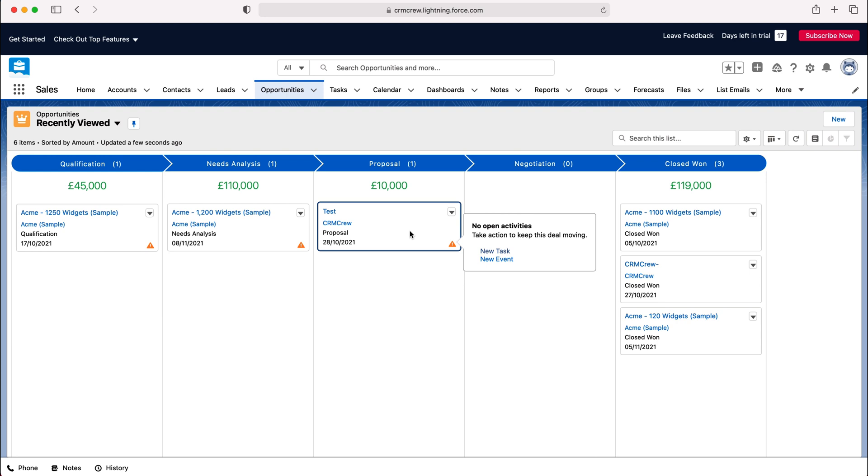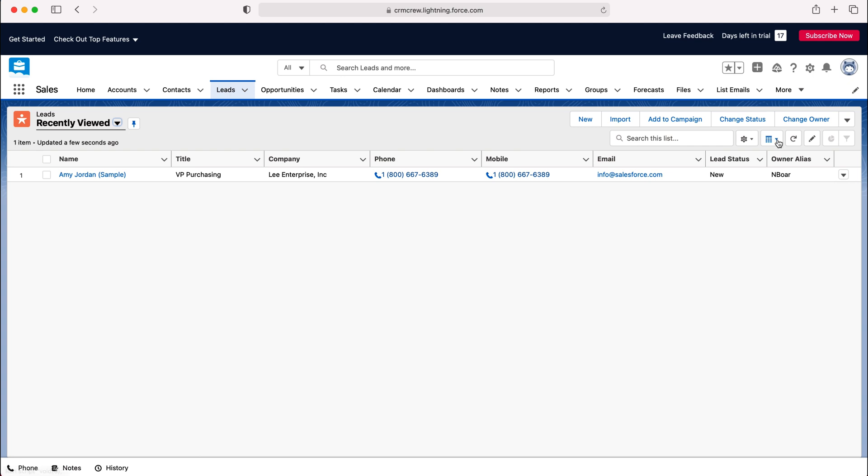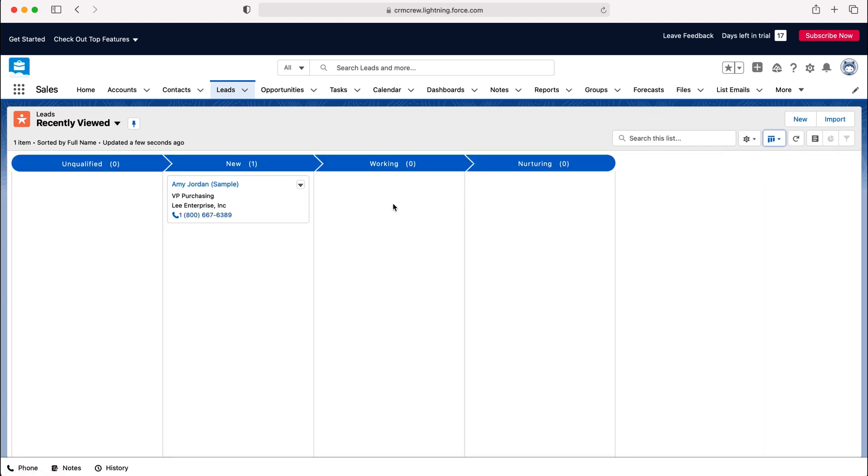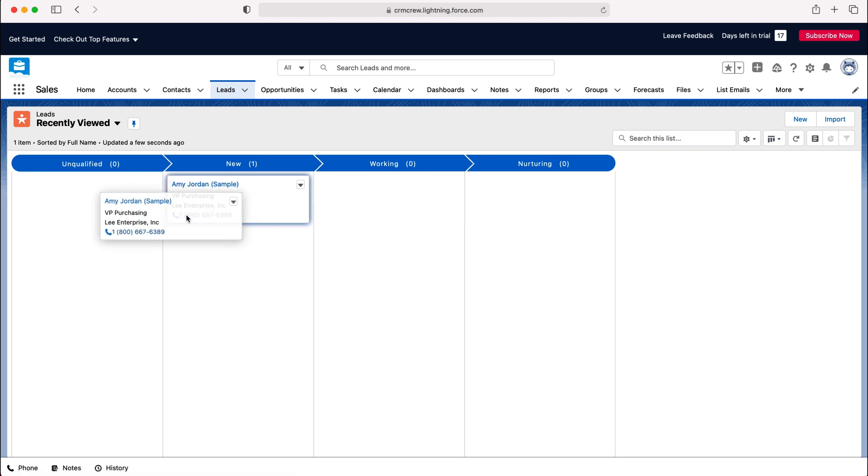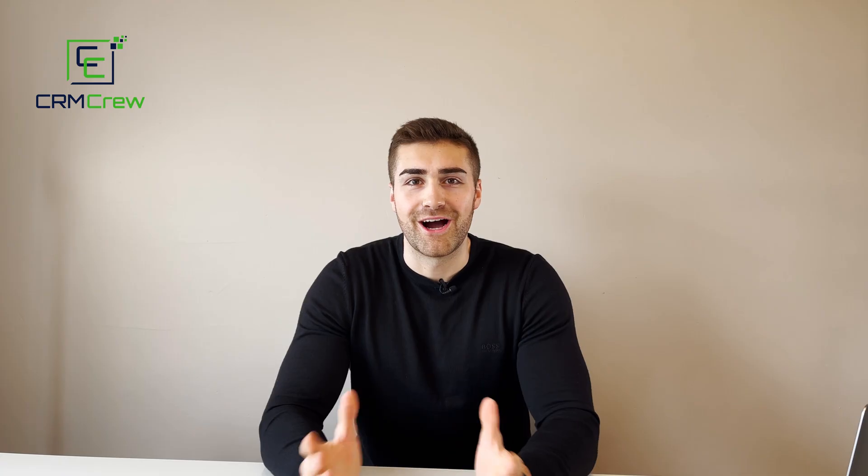Especially for opportunities and leads. I'll quickly demonstrate. If we head over to the leads tab at the top, go to the display settings, and change it to Kanban, you'll now be able to see all the different stages for all the different records inside of the Salesforce system. So that is how to use and view the Kanban view in Salesforce CRM.